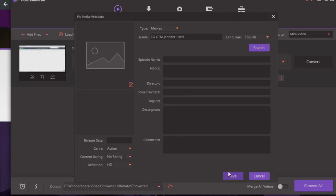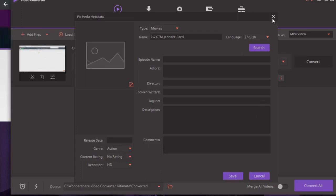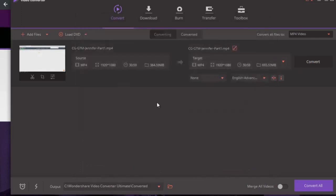All you have to do is click Save, convert it, and you're done. That's why we use Video Converter — it's much easier than Adobe Bridge. Once done, your video has the metadata inside, and all you have to do is upload it to YouTube.